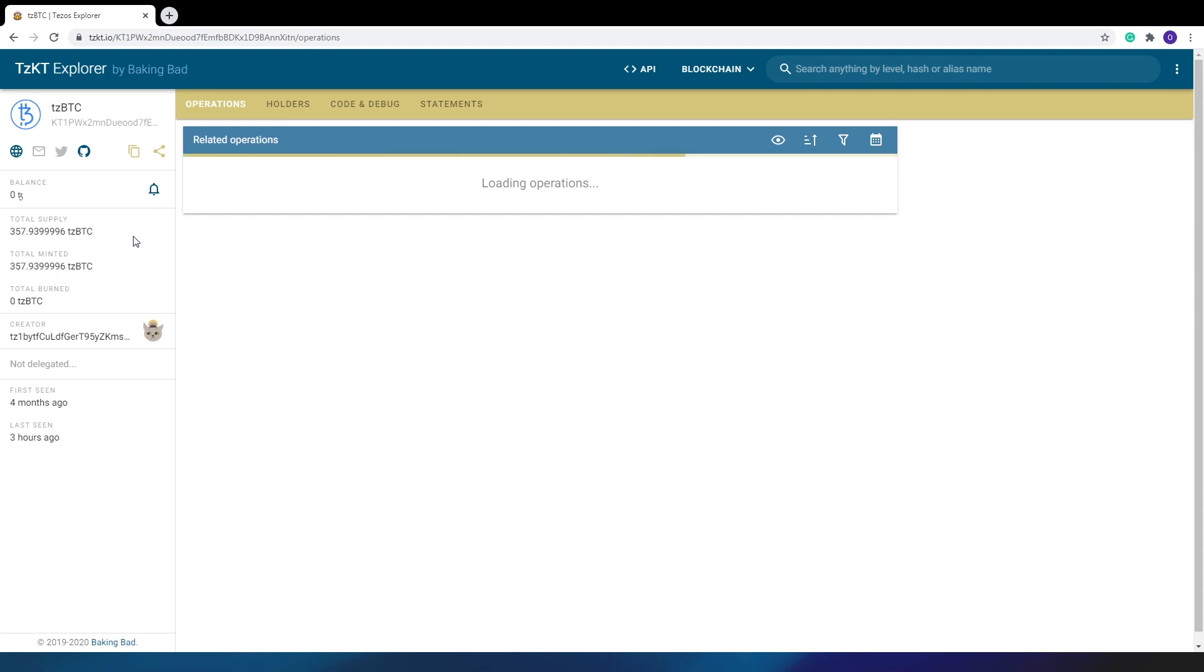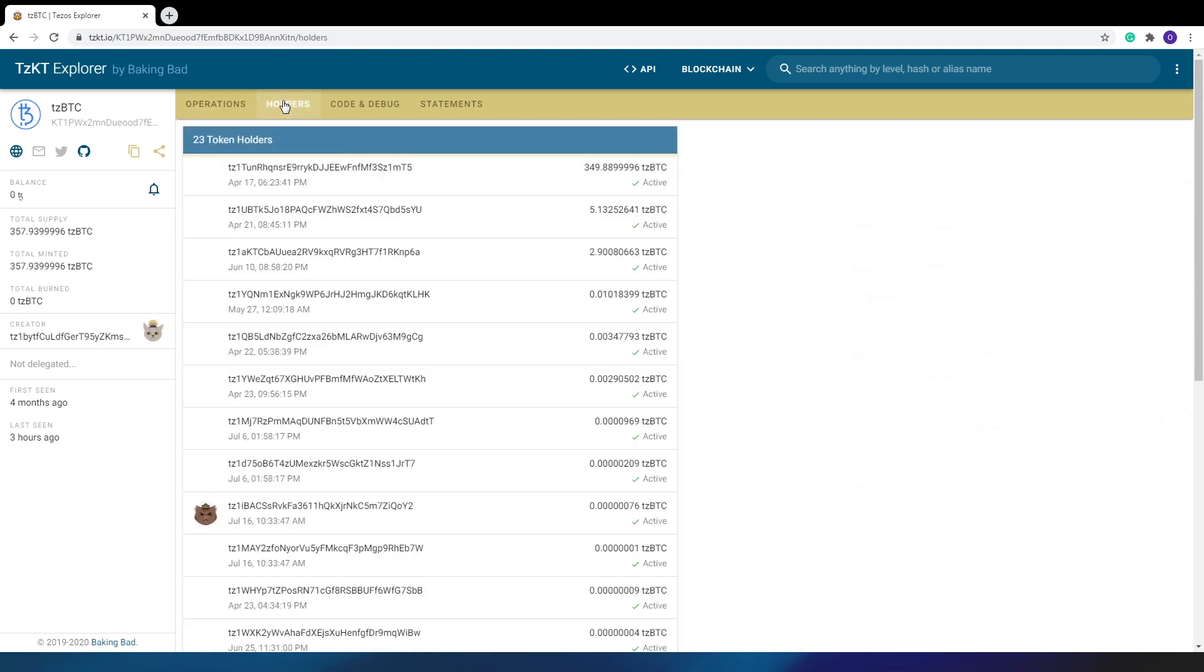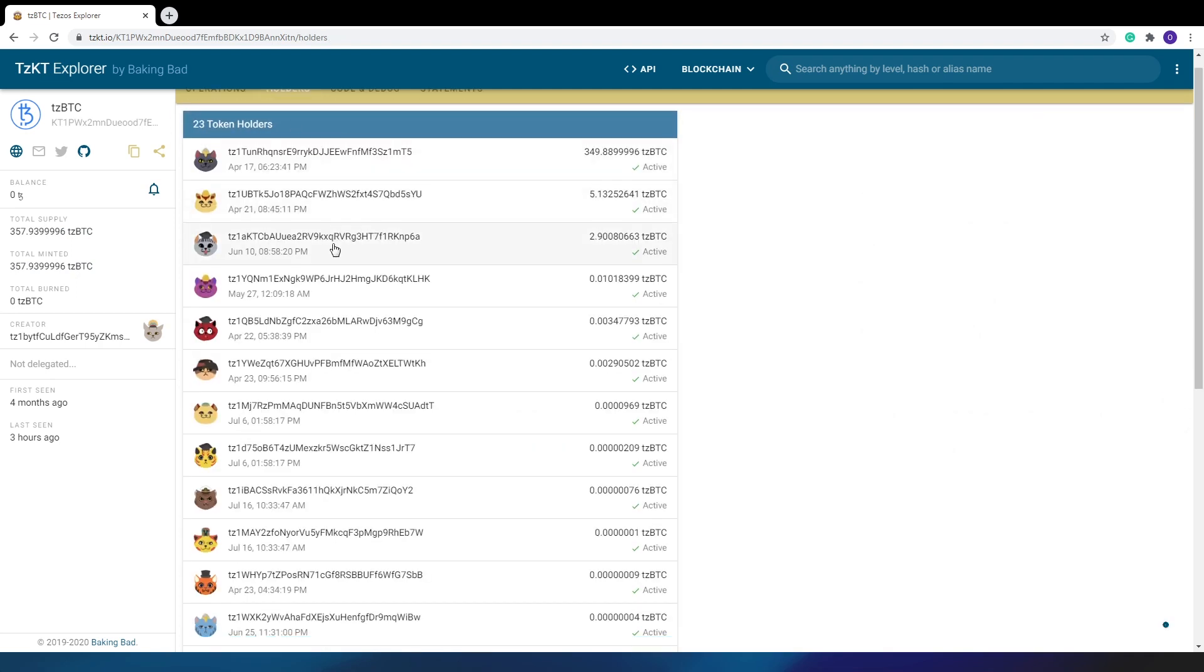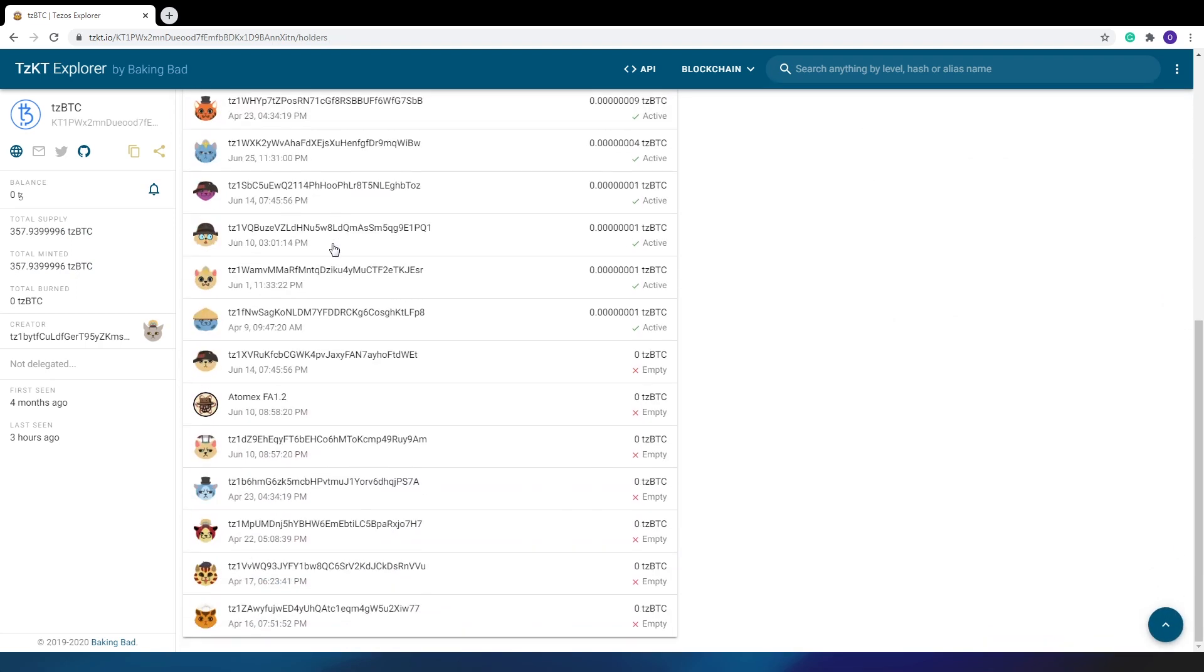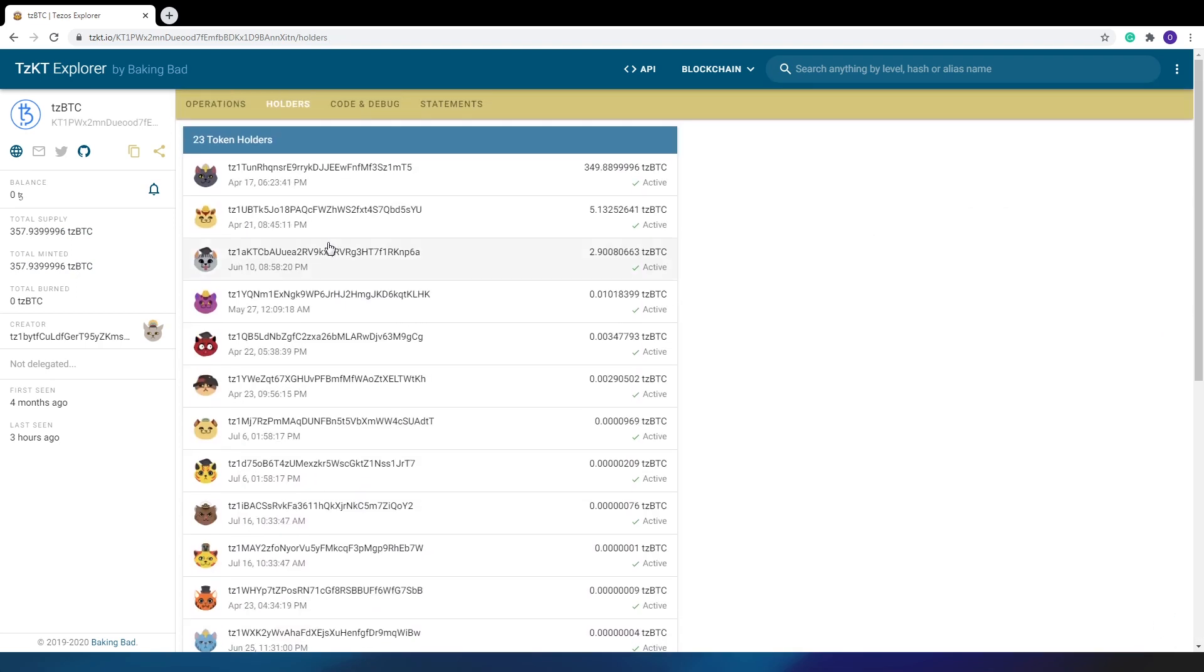On the token page, you can find the whole major info, total supplied and minted assets, and complete list of operations and holders. One should say that there are a lot of new developers coming to Tezos. Big thanks to hackathons, and in the future we expect a lot of new projects and tokens.